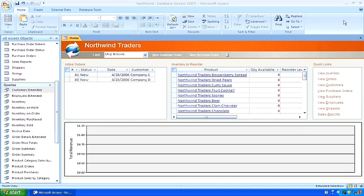I also am a creator of practice tests for Microsoft Office certifications. Today, I'm going to tell you how to do a crosstab query in Microsoft Office Access 2007. Microsoft Access is a registered trademark of Microsoft Corporation. I am not affiliated with Microsoft Corporation.